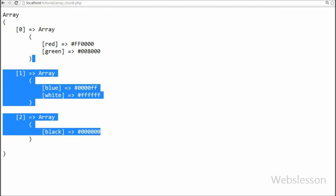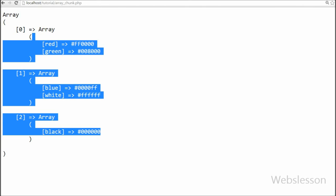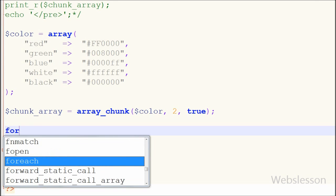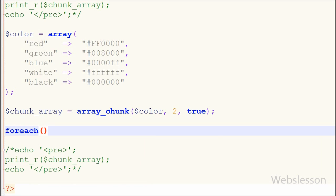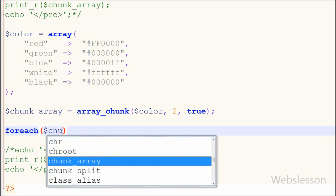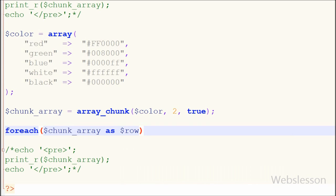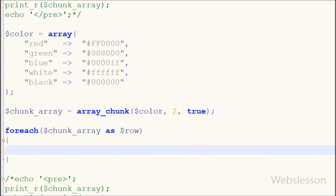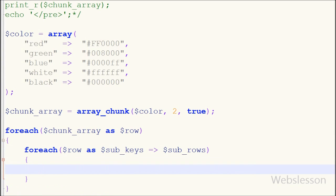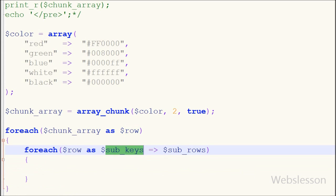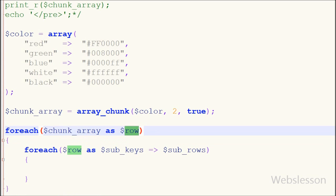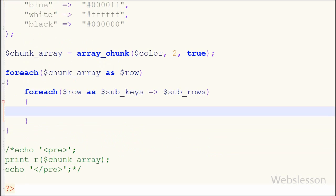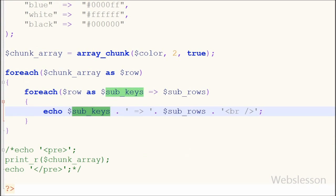Now I want to print the chunk_array using a foreach loop. So I have written a foreach loop with 'chunk_array' as '$row', and inside this block I have again written a foreach loop with '$row' as '$sub_key' and value '$sub_row'. Because this is an associative array, I have written an echo statement with '$sub_key' and '$sub_row' and saved the code.